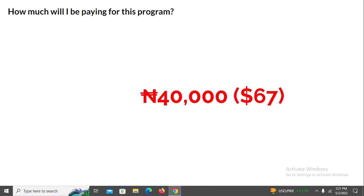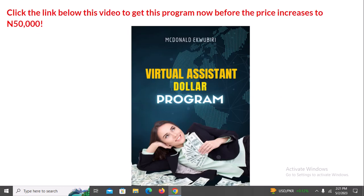All you need to do is implement everything I'm going to teach you in this program and sit back and watch your results — it's as simple as that. The 40,000 naira or 67 dollars price is only valid for today. Very soon, I might increase it to 50,000 naira. I'll advise you to get it today for just 67 dollars or 40,000 naira if you're in Nigeria. I'll see you on the other side — have a wonderful day.